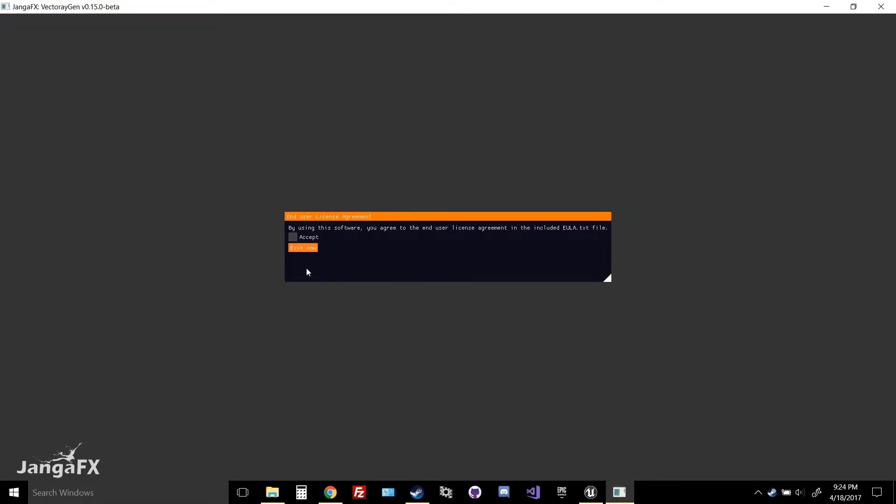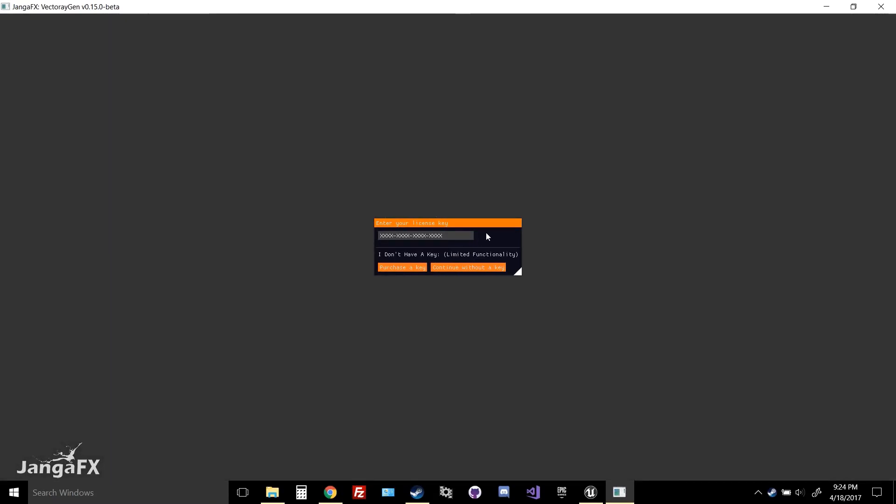This is just asking you to agree to our EULA, which you can find on our website or through this text file that's included in the main zip. You hit accept and continue if you agree to our EULA. And I'm going to pause this for just a second while I enter my license key.